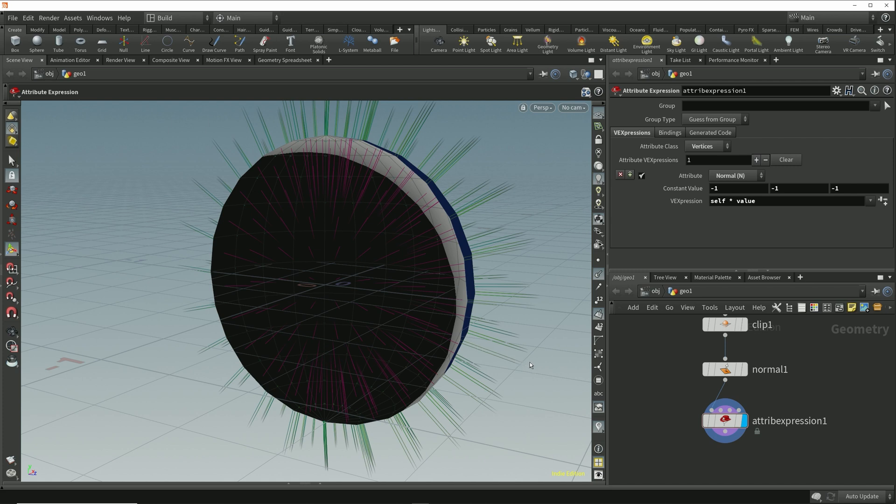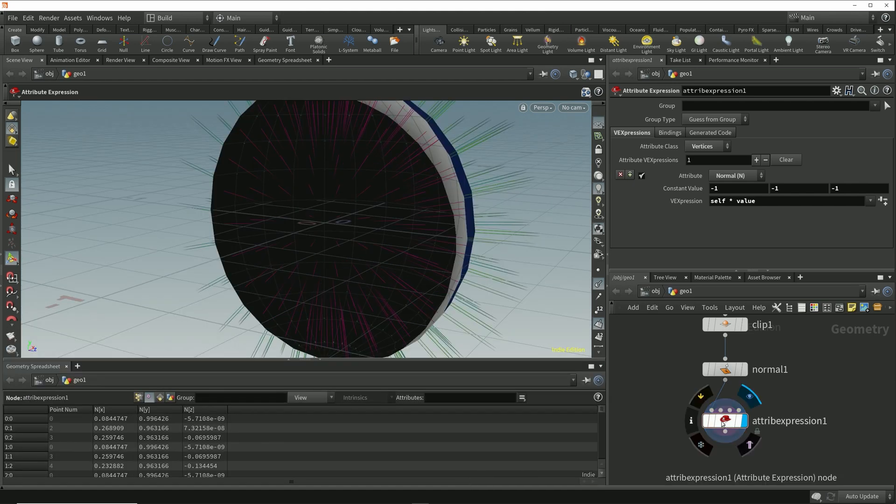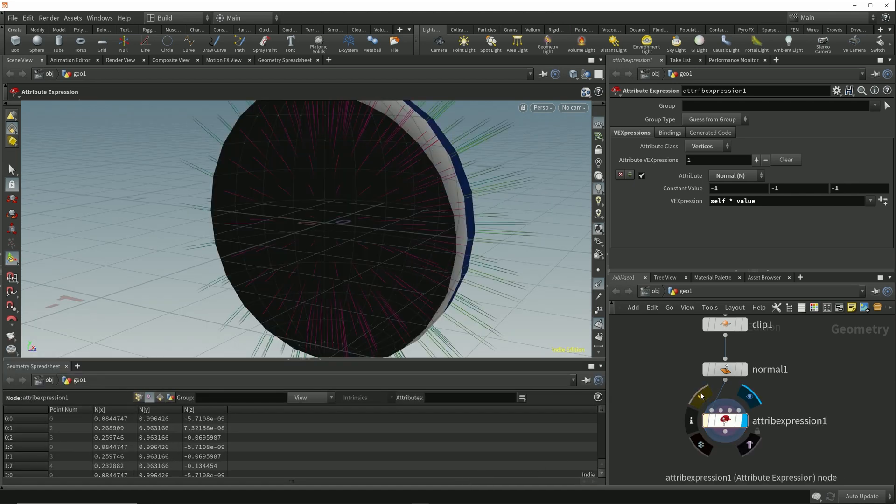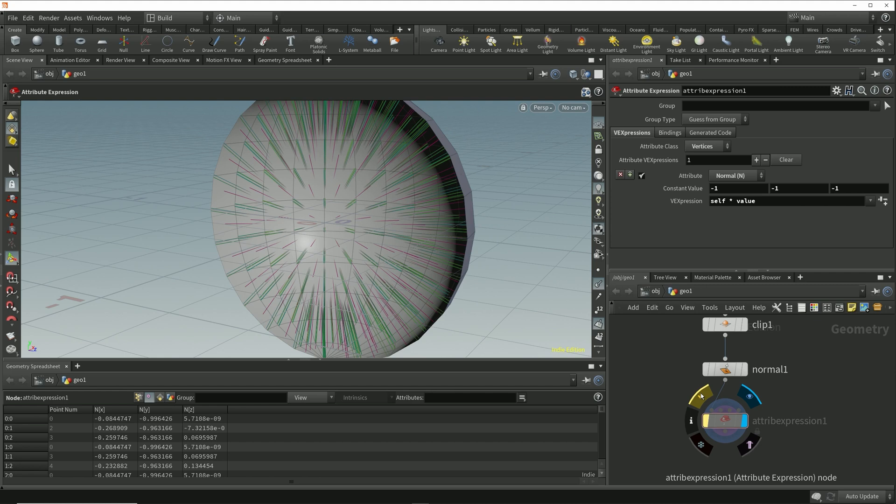In the geometry spreadsheet we can see if I bypass this attribute expression node and re-enable it again, it's just giving us the inverse of each of those values.